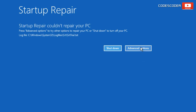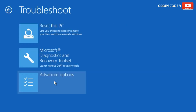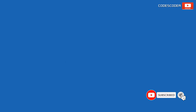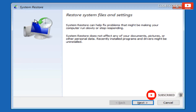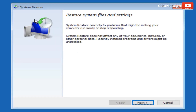Method two: System Restore. Go to the Advanced Options, click on Troubleshoot, now click on Advanced Options and select System Restore. The system will automatically initiate a search for available system restore points. If no restore points are found, an error message will be displayed indicating that no restore points have been created on your computer.